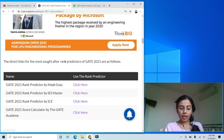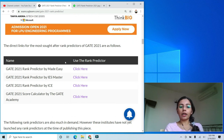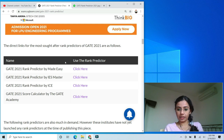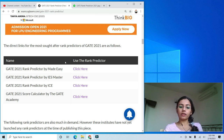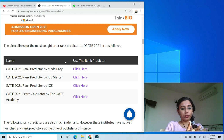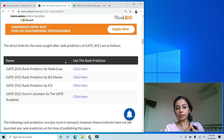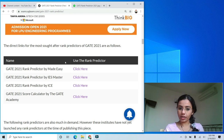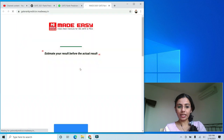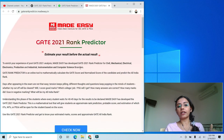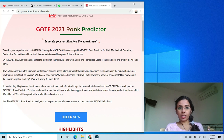The first and most popular rank predictor for GATE 2021 is the one by Made Easy. Made Easy is a very popular coaching institute for GATE candidates. A lot of you might have already used it — it was trending yesterday. The rank predictor is now working at gate rank predictor dot madeeasy dot in, where you click the 'Check Now' button.